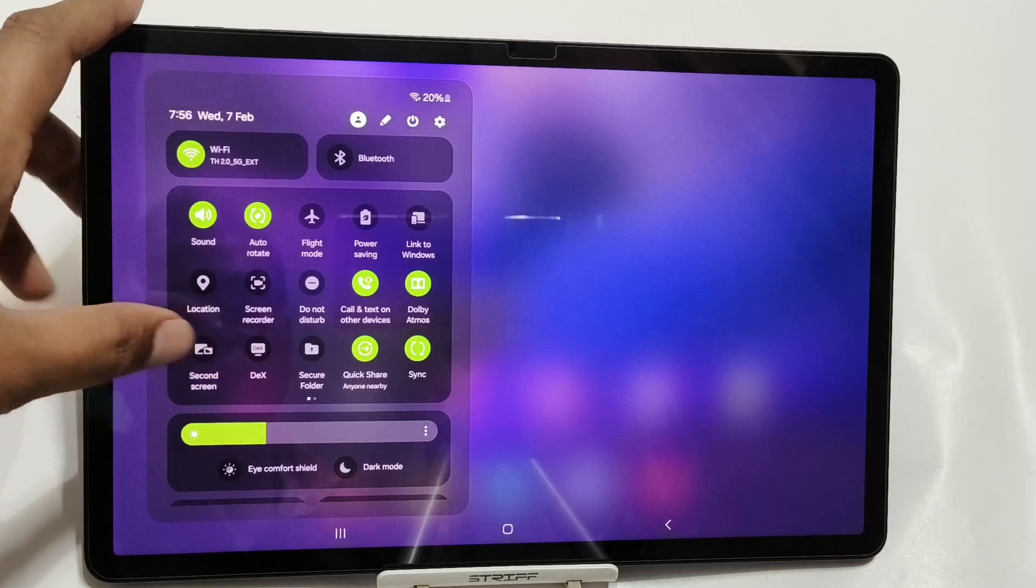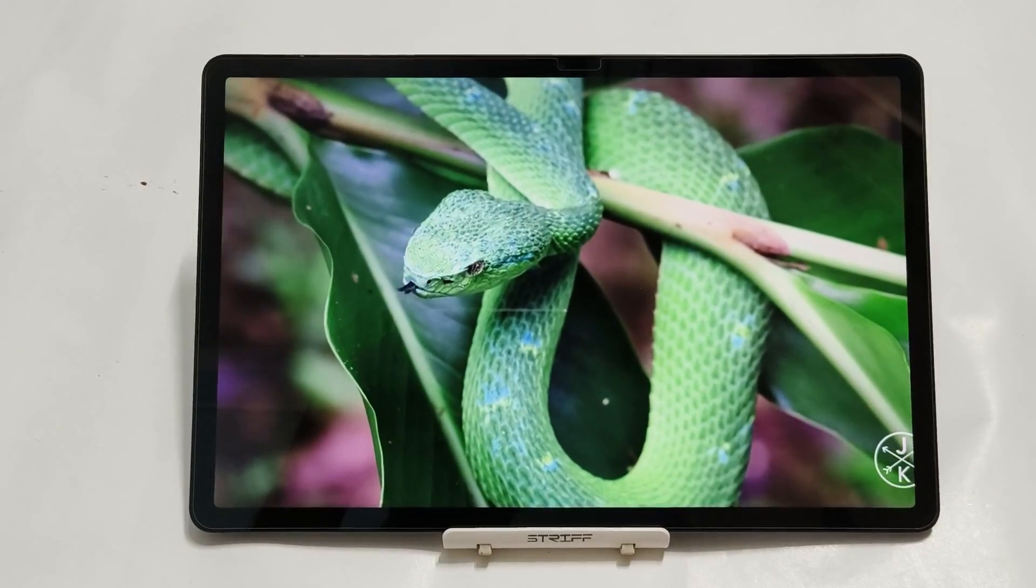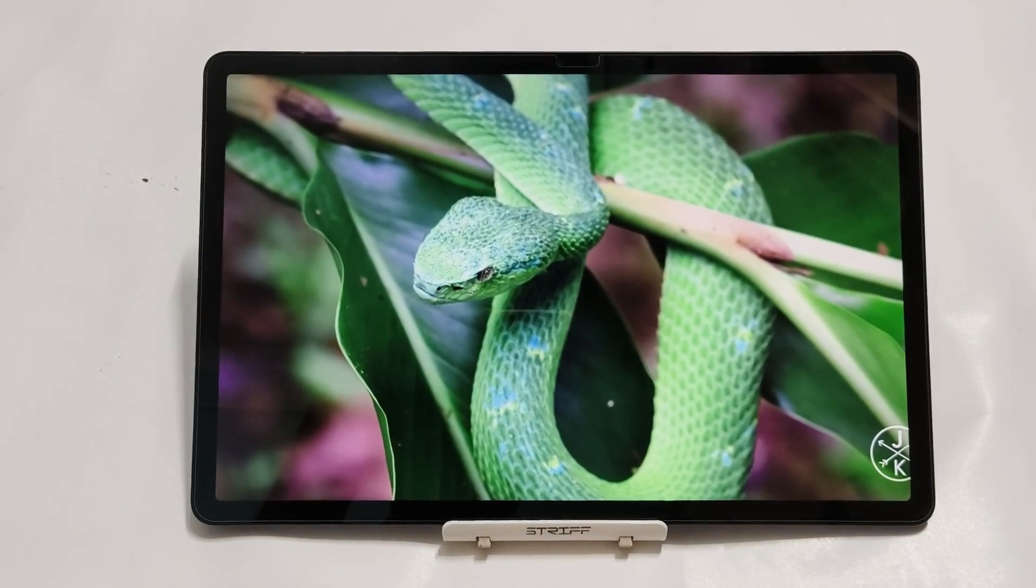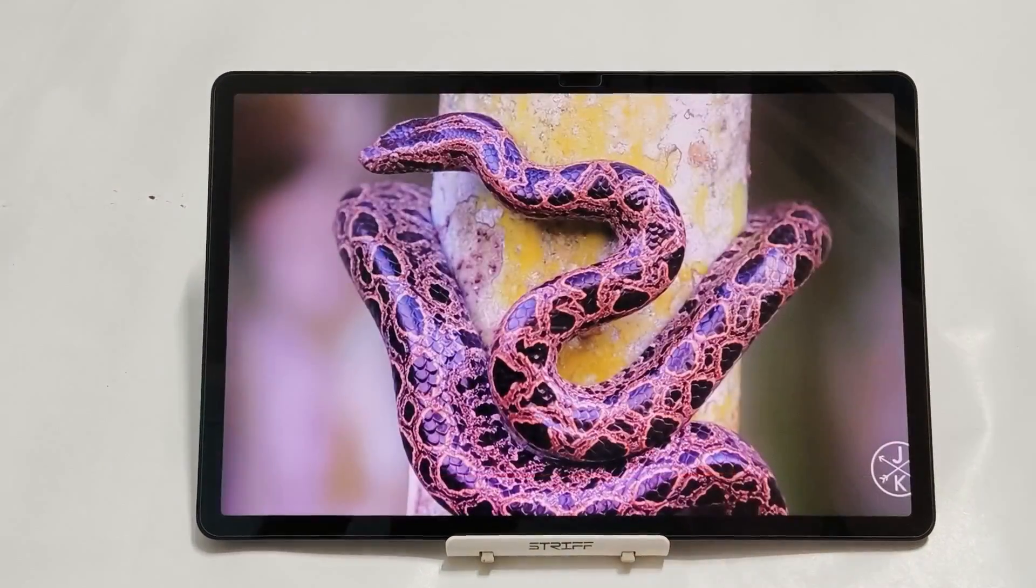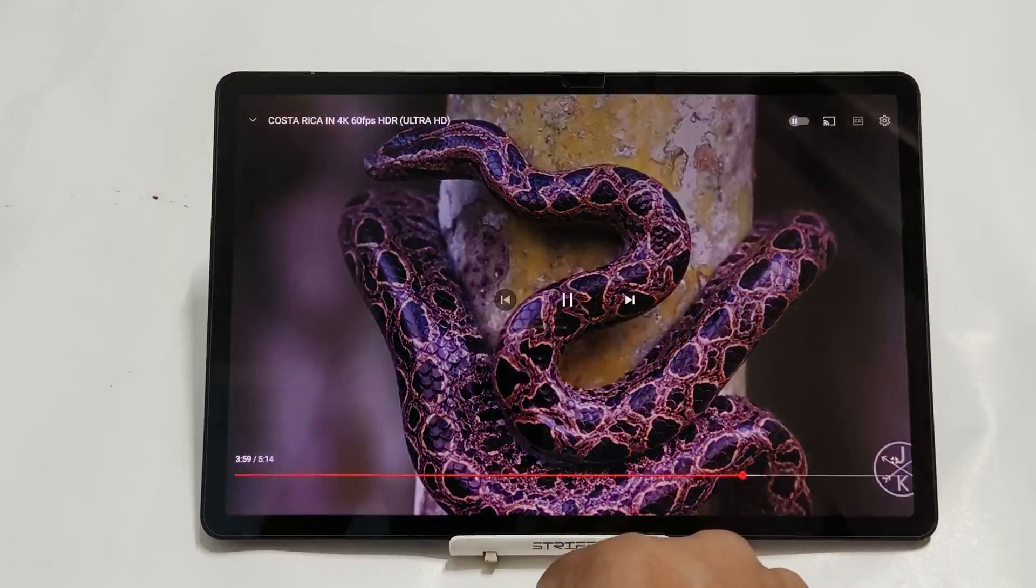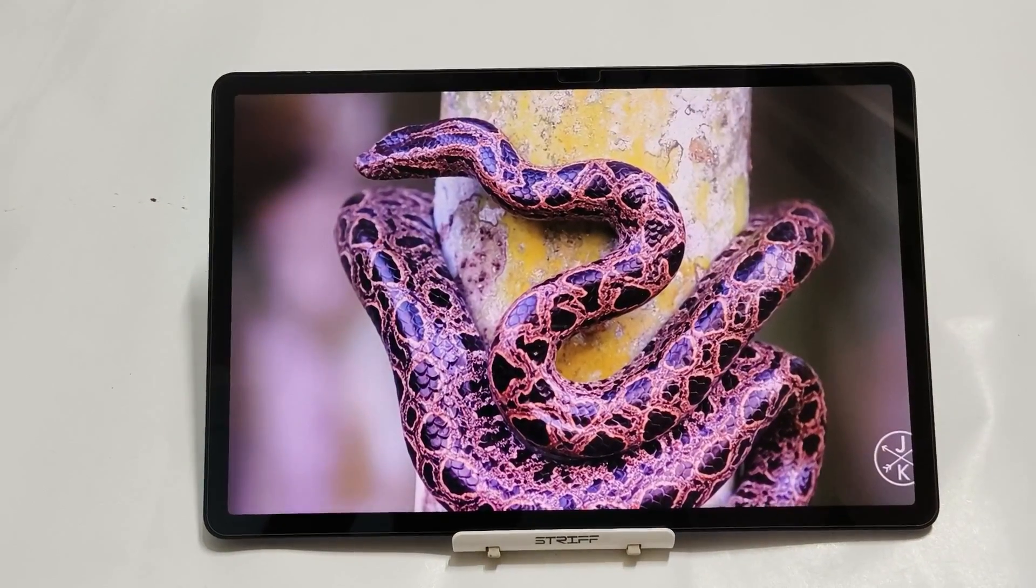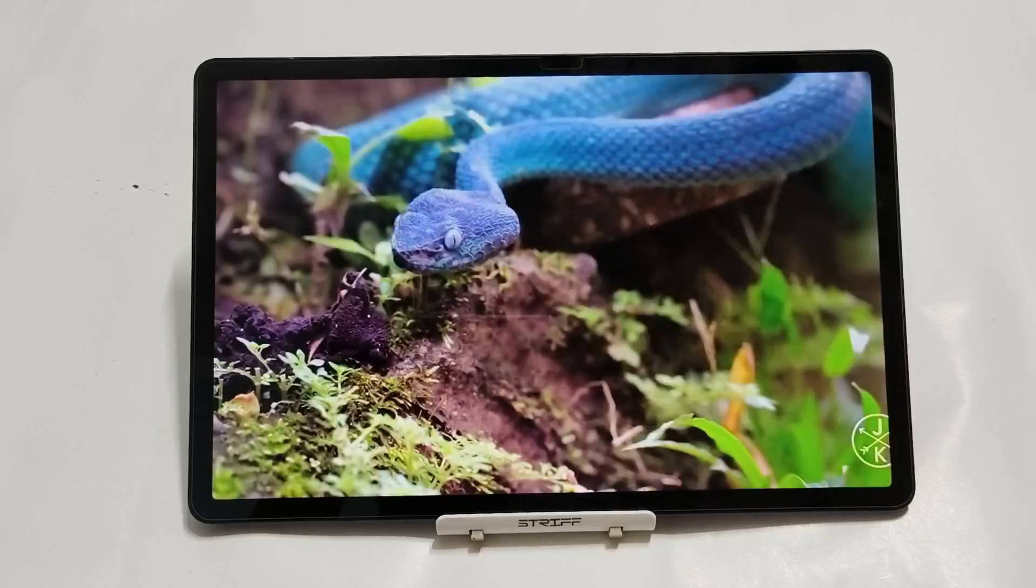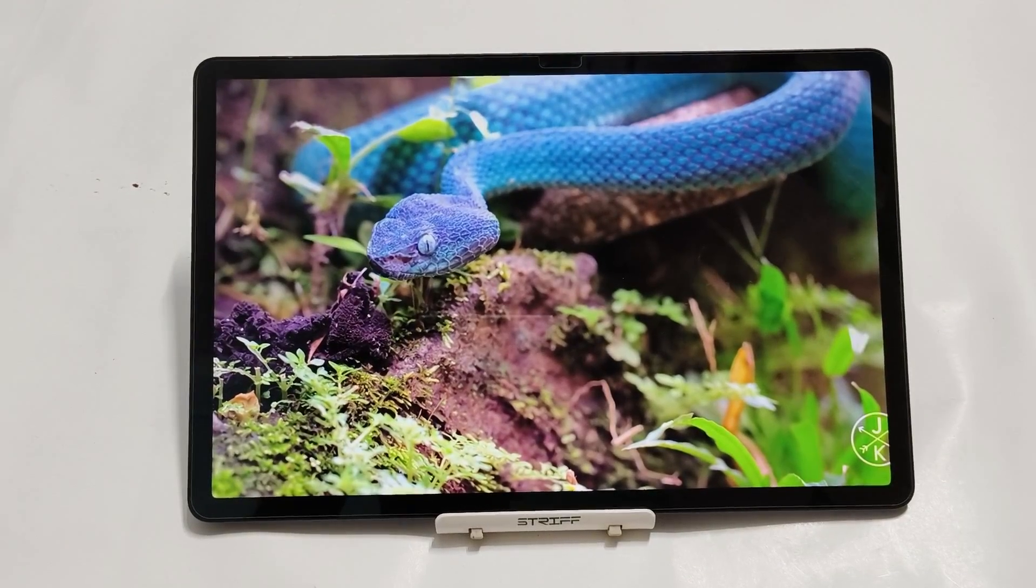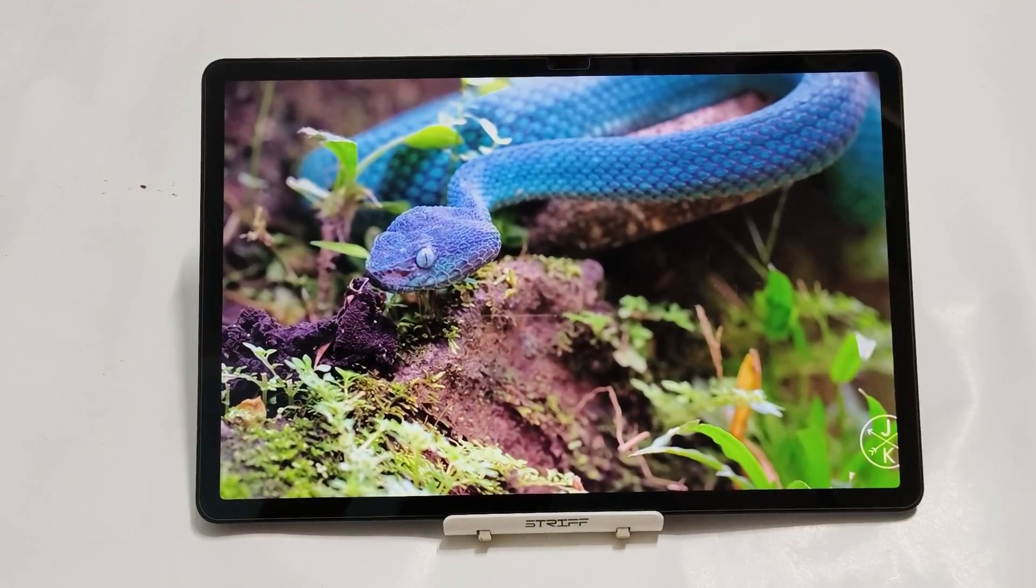The display of Tab S7 FE is superb. Though it is not an AMOLED one, you will never miss the AMOLED display. It is as punchy and as vivid as an AMOLED display, so you will have no complaint whatsoever with this display.